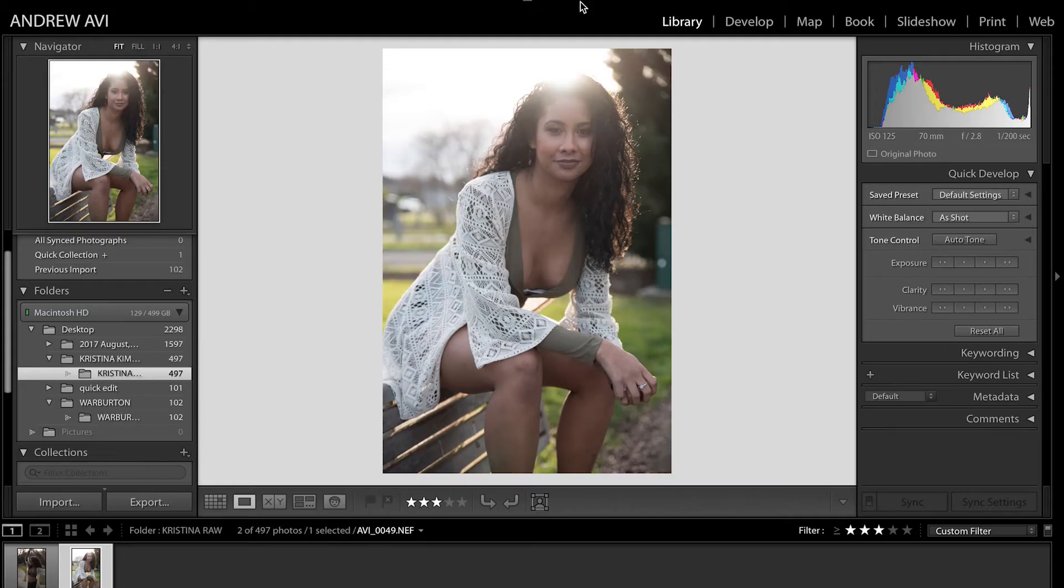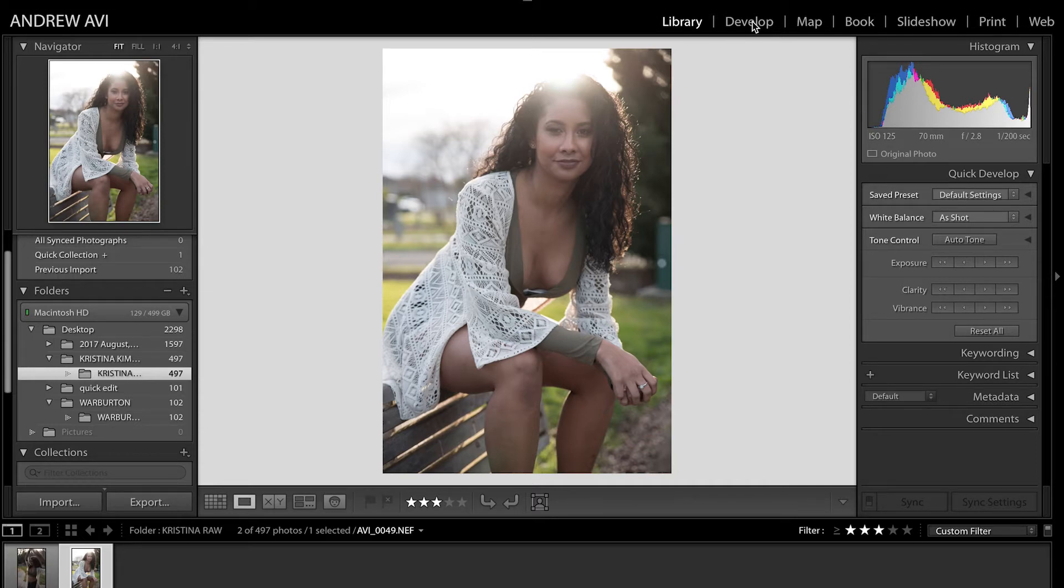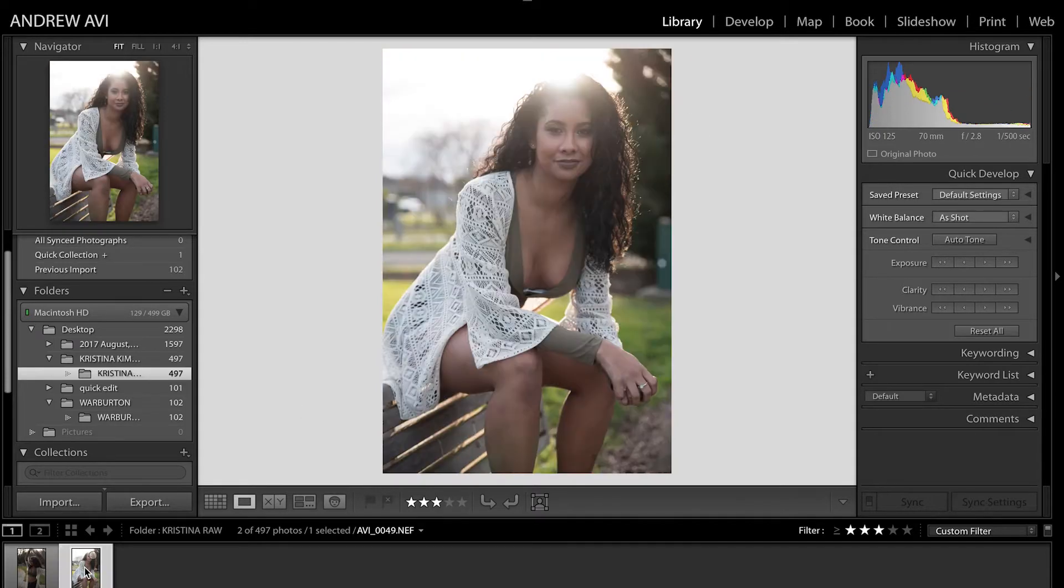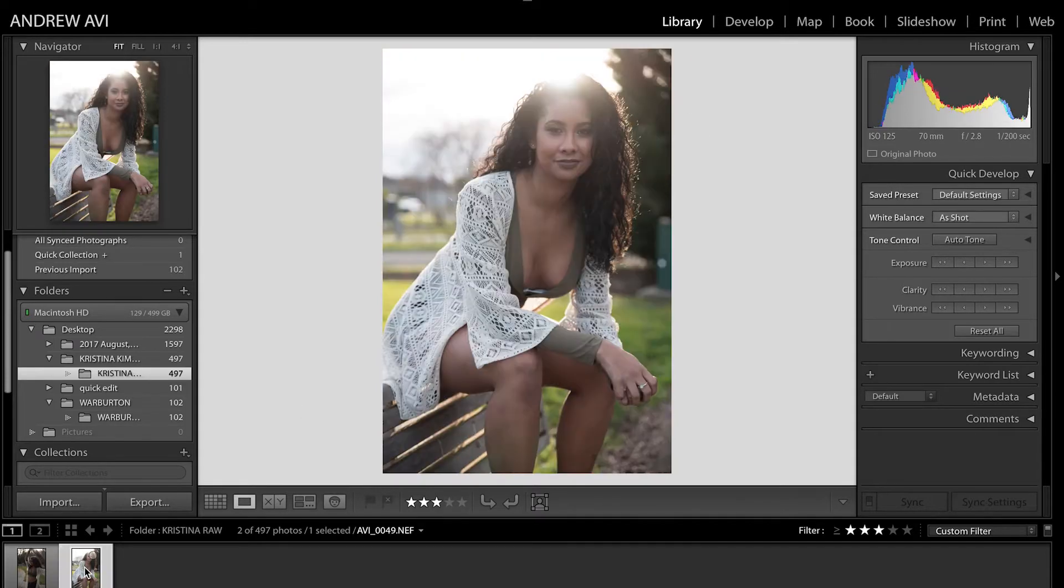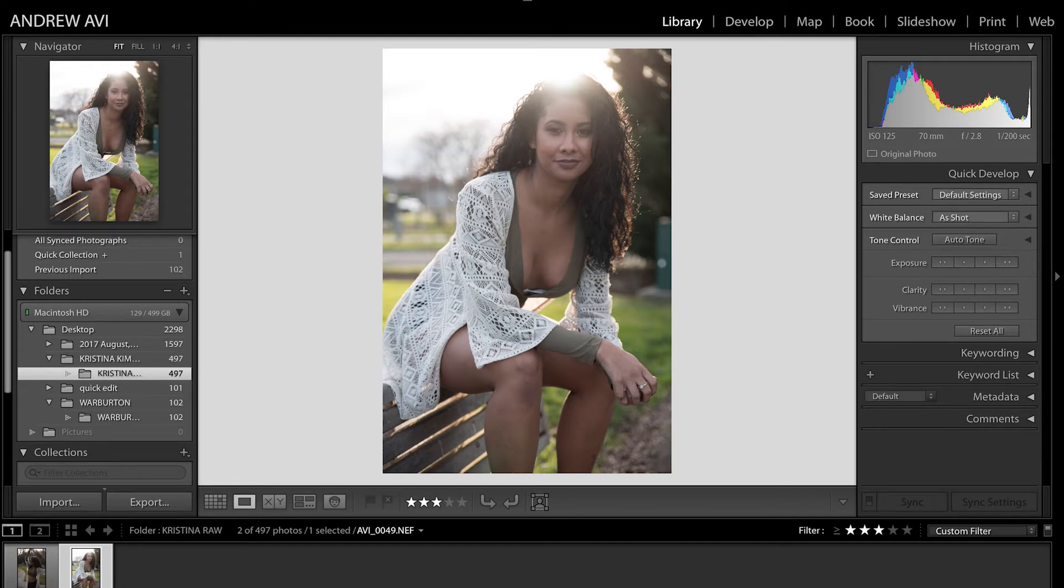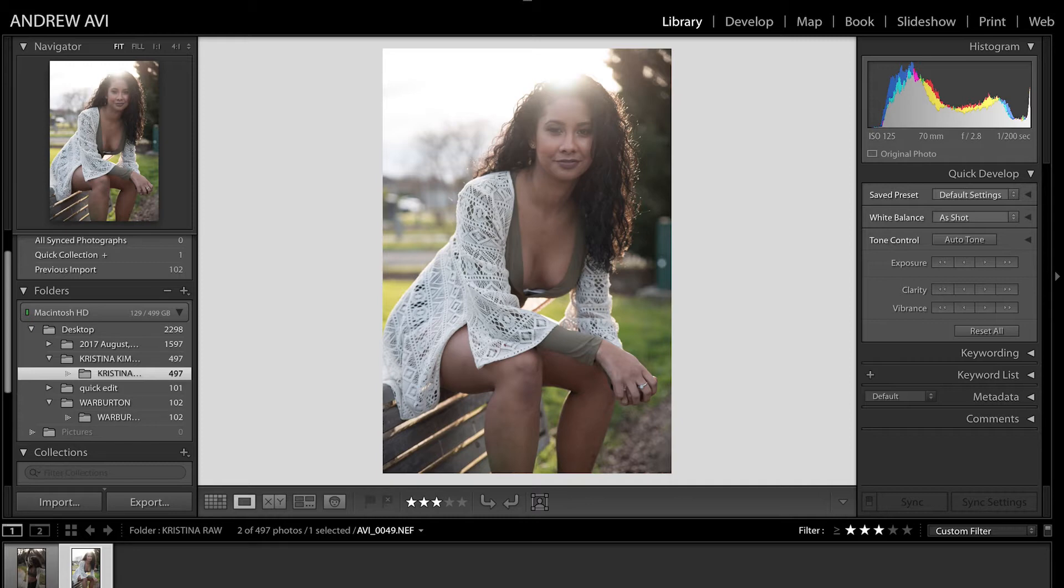Now what I'm going to do is teach you how to use this part of Lightroom. I have two images here that I've taken from a model called Christina. I've already transferred these files over to my laptop as I did in the previous tutorial and opened them into Lightroom.